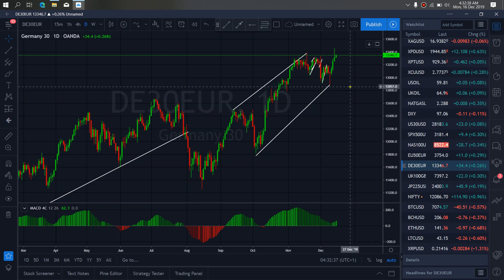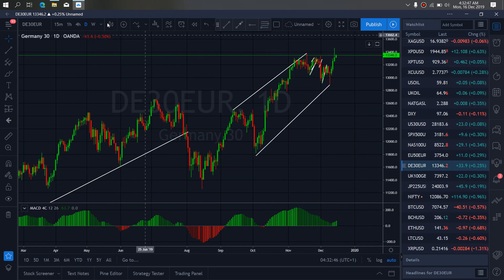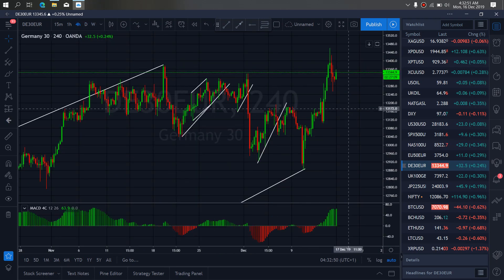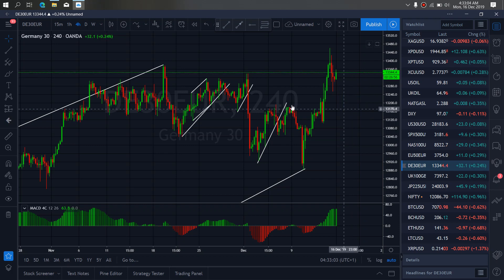On Gman DAX for today, we are sure that it will correct more and then drop more falls after retesting the top. Moving to the 4-hour time frame, we want to watch this present correction they are making here. They should drop more, then make it flat here and drop — this is the sale we are looking at for Gman DAX today.